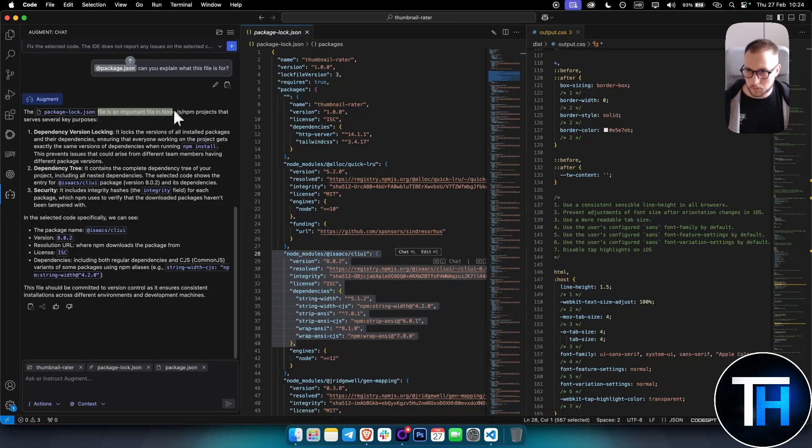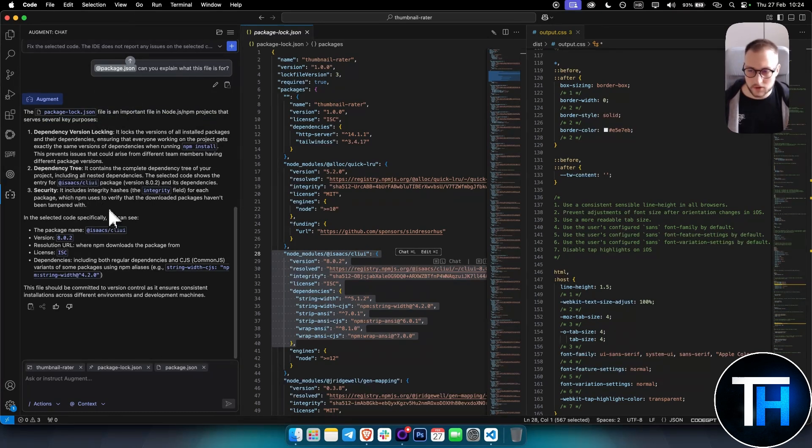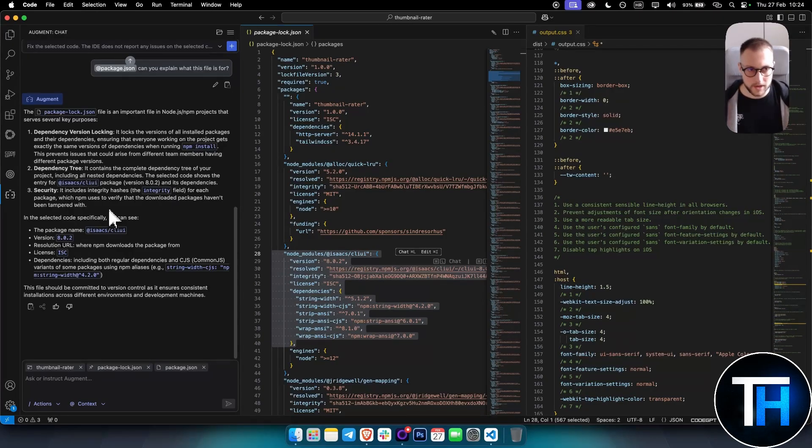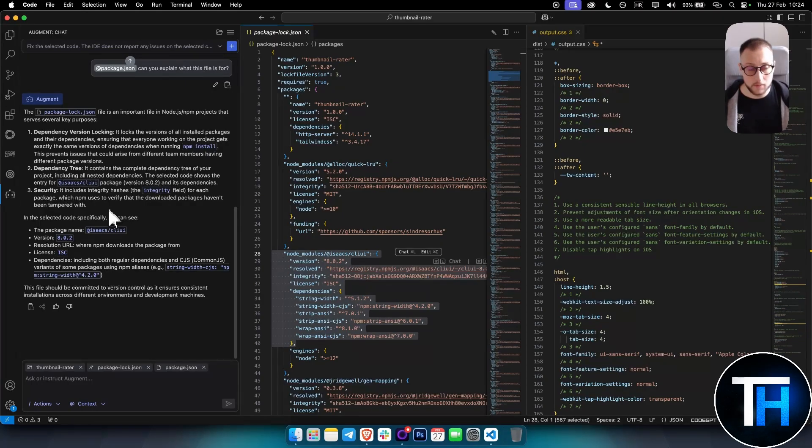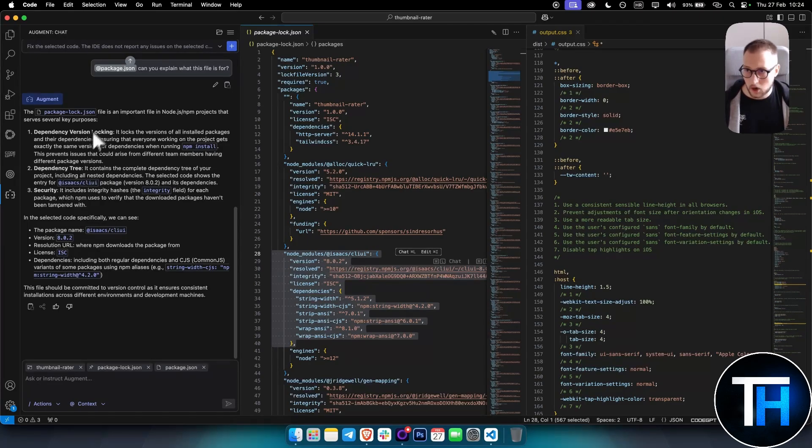As you can see right here, the file is an important file in a Node.js project that serves several key purposes. This is kind of like your AI coding assistant, kind of like when you're working in an office with a person that is helping you with the code, with another programmer. This is exactly what Augment is about.